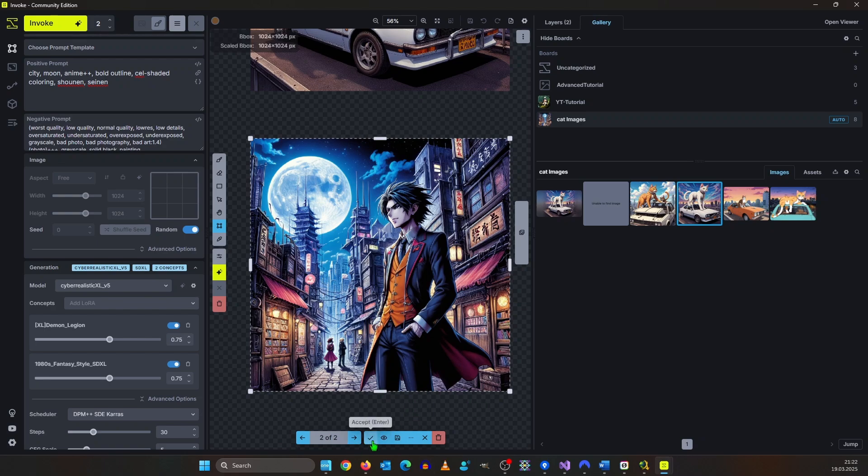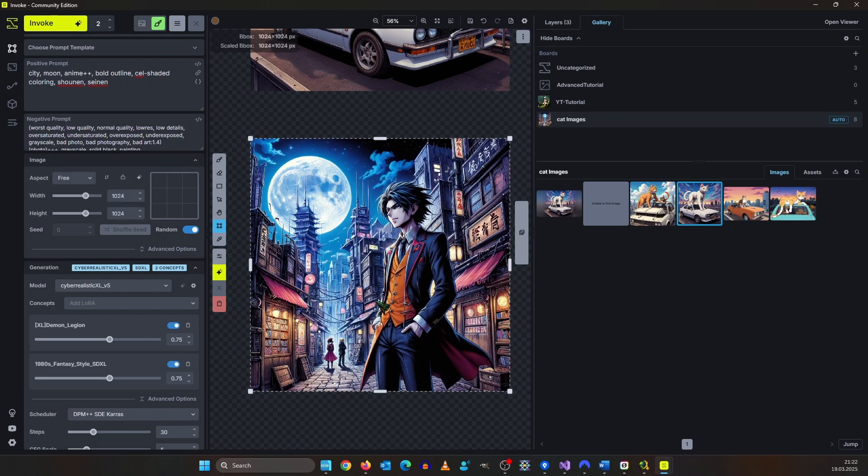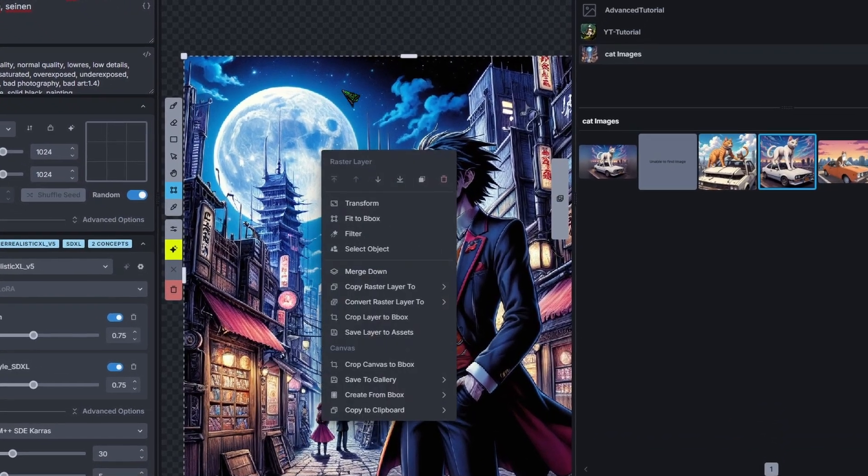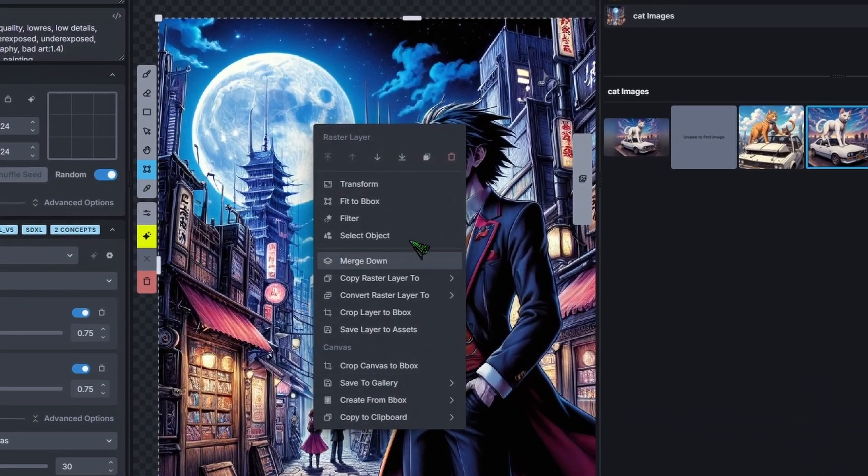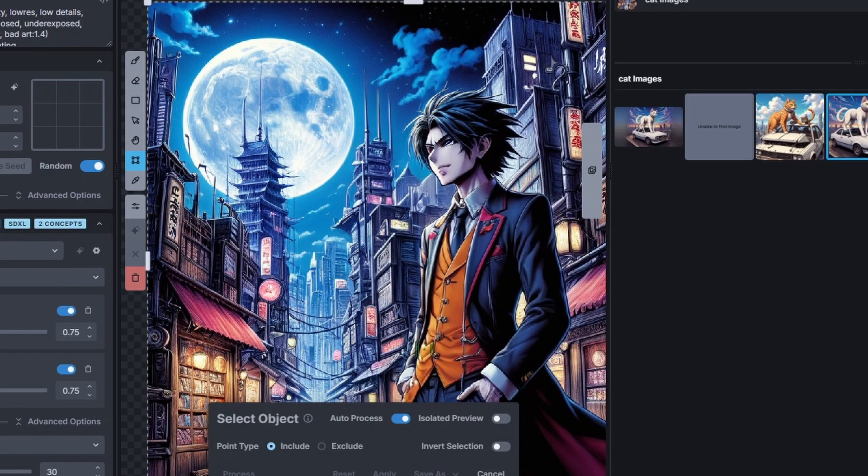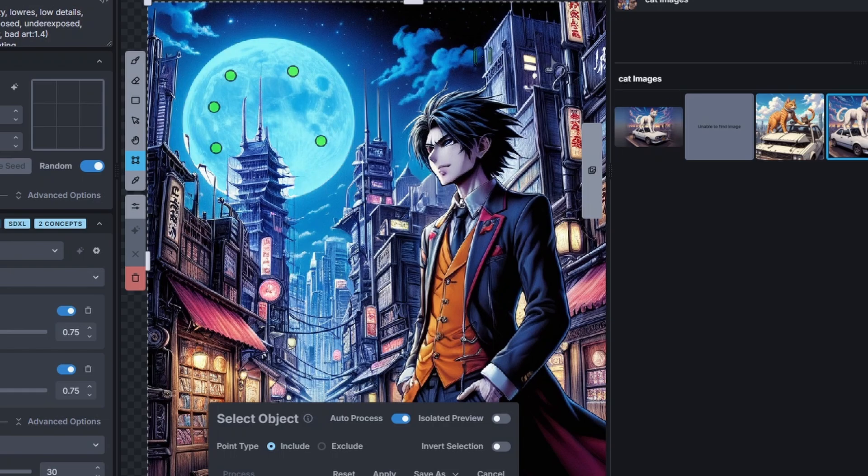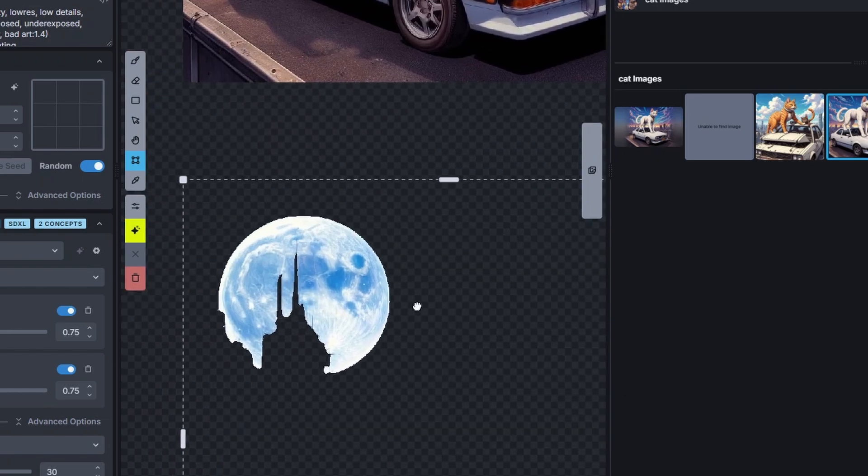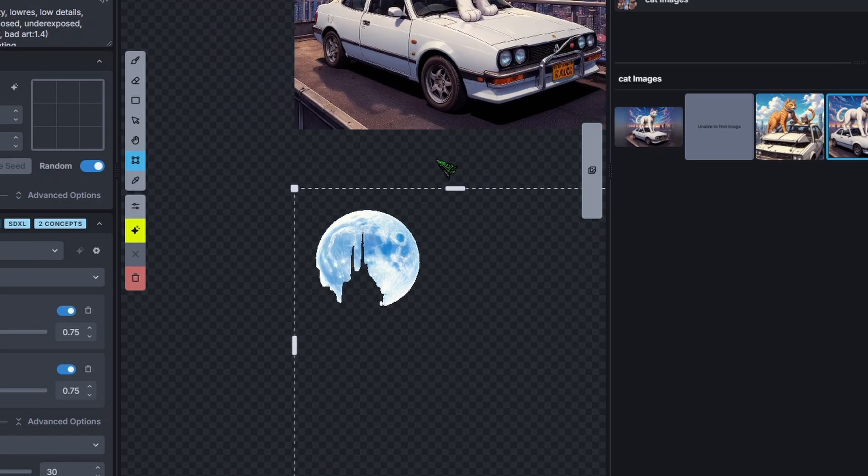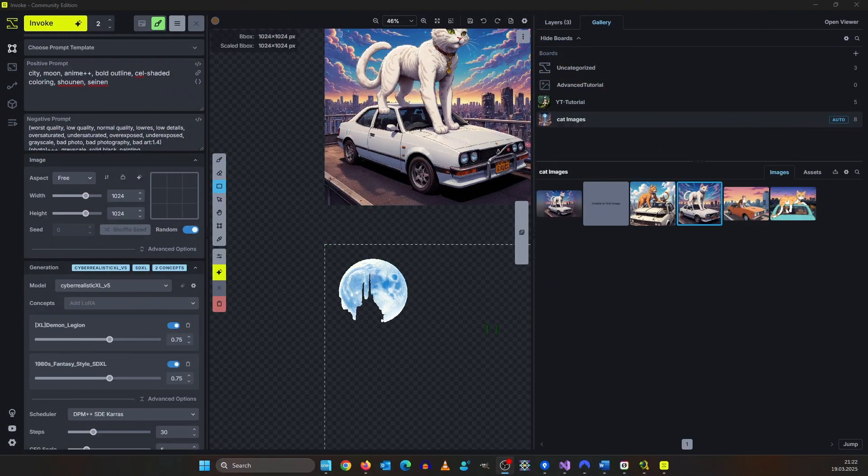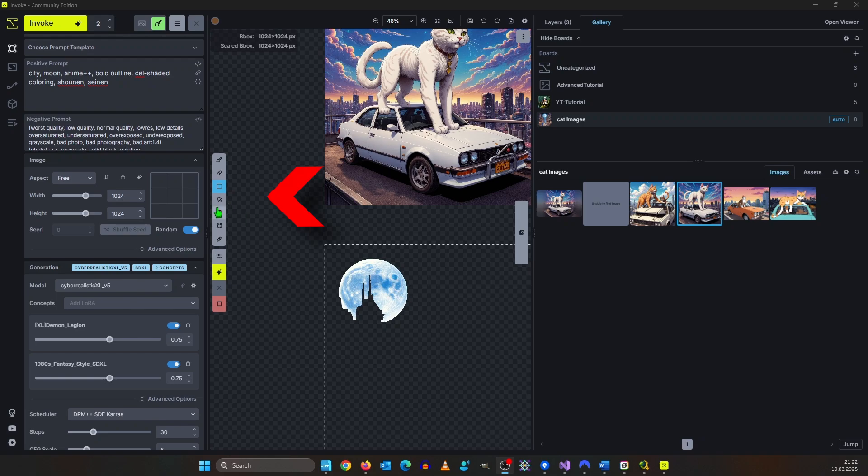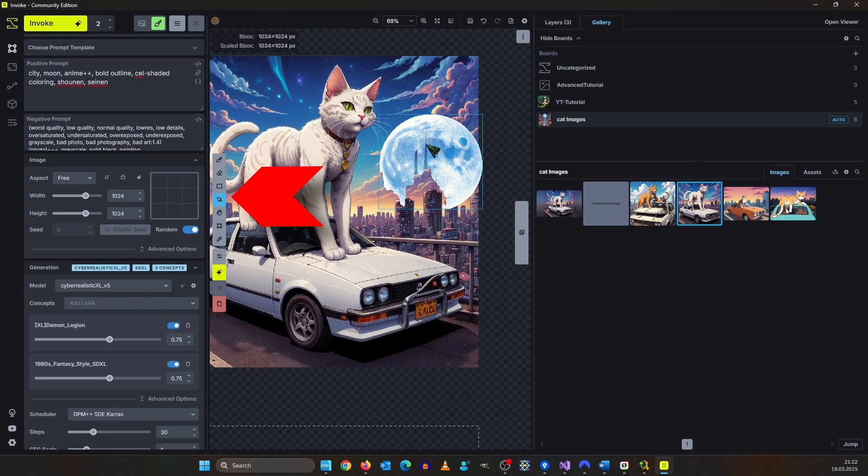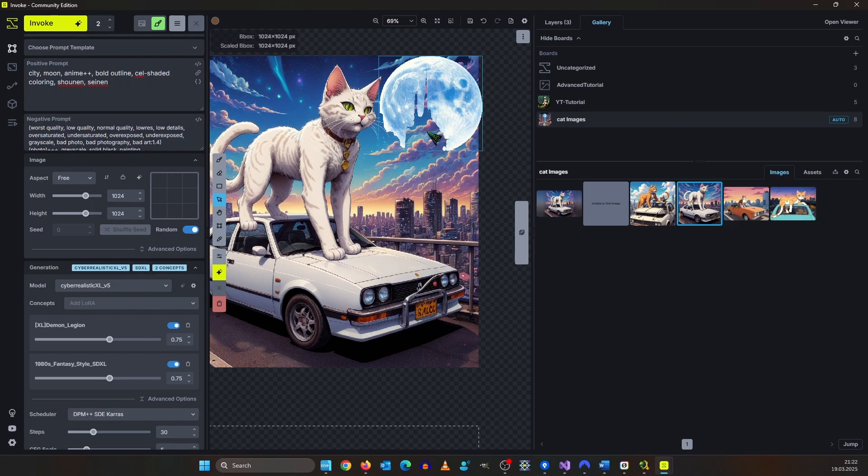As I mentioned earlier I want to extract the moon so I make a right click and say select object. Now I click some reference point for the vision model to orient on. I hit apply and now the rest of the image is gone. This isn't a perfect cutout but this is only for demonstration purposes what you can do with Invoke AI. By clicking the move tool or pressing A on the keyboard I drag the moon over into the other image. I will place it here.